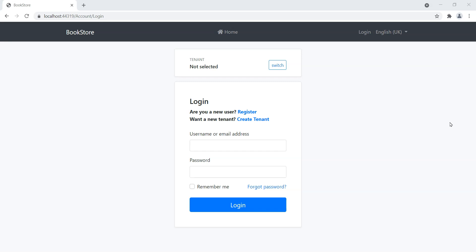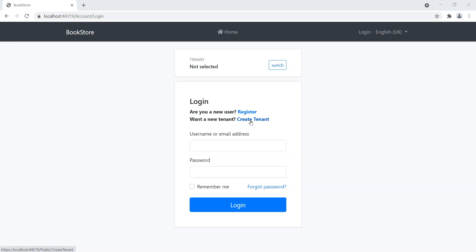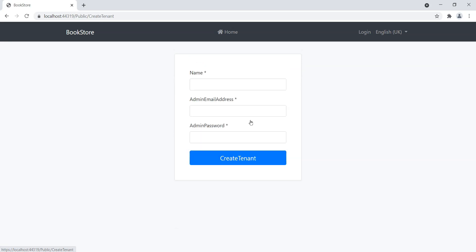So this is what we're going to build in this course. As you can see, we've got a bookstore application and on the login screen, we've got this Want a New Tenant option. We're not actually logged into ABP, so when we click on this Create Tenant, it will guide us to this page.